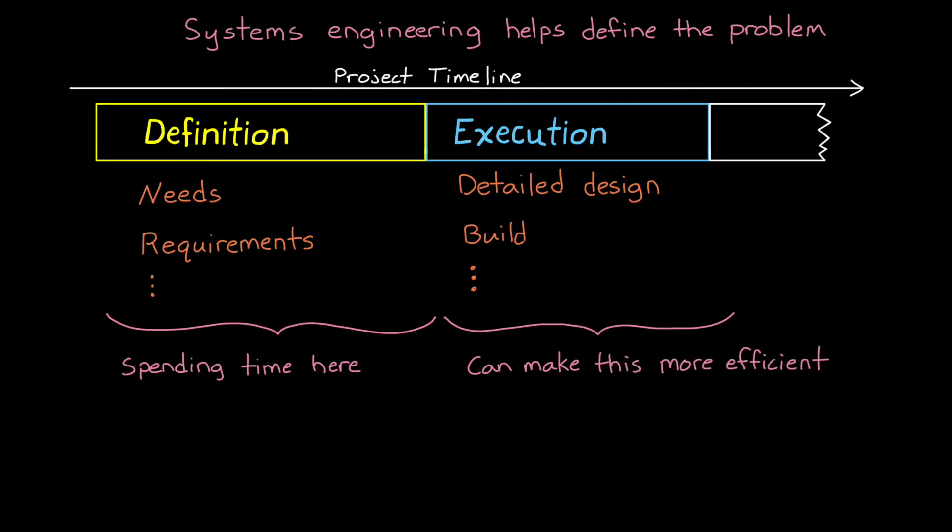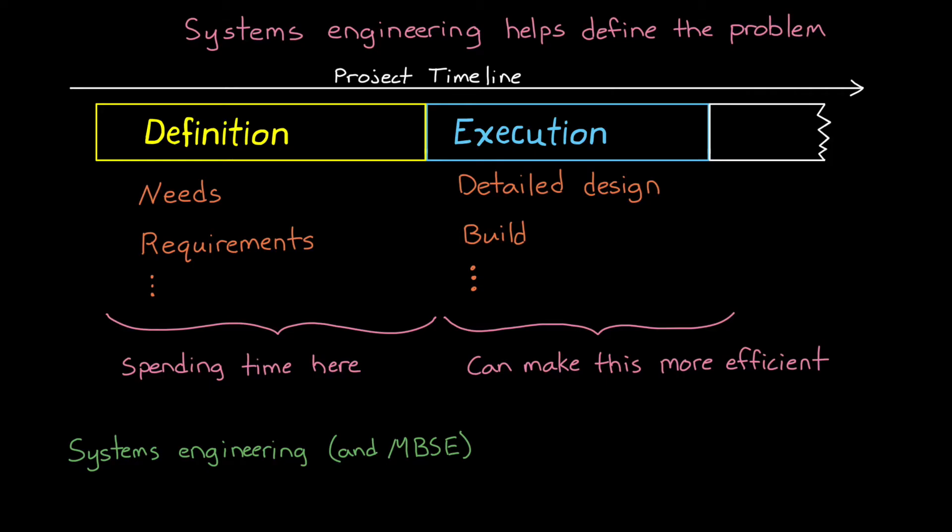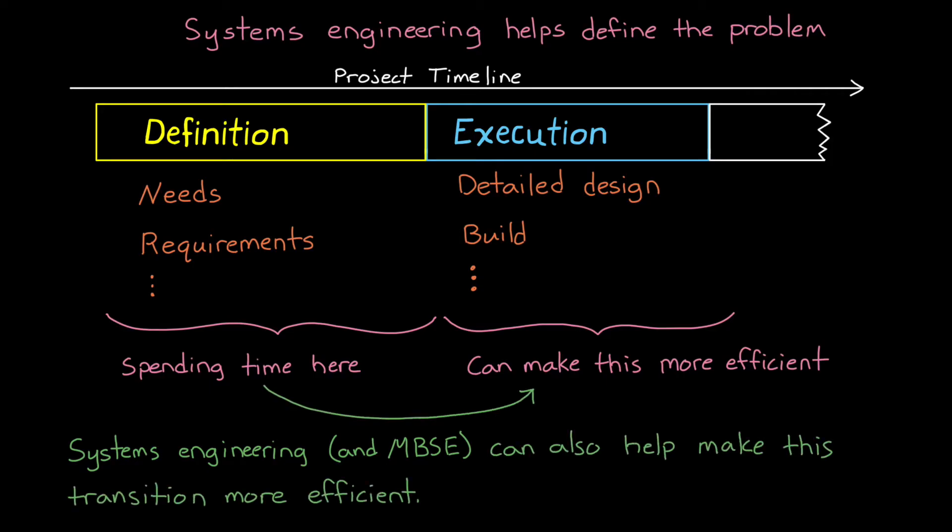Unfortunately, program phases tend to be a little more chaotic than this graphic suggests, and the phases overlap, and you have to backtrack sometimes. And so it's not as straightforward as just moving from one phase to another. So what I want to cover in this video is how model-based systems engineering can help cut through all of the chaos and get you from definition to execution more seamlessly. I hope you stick around for it.